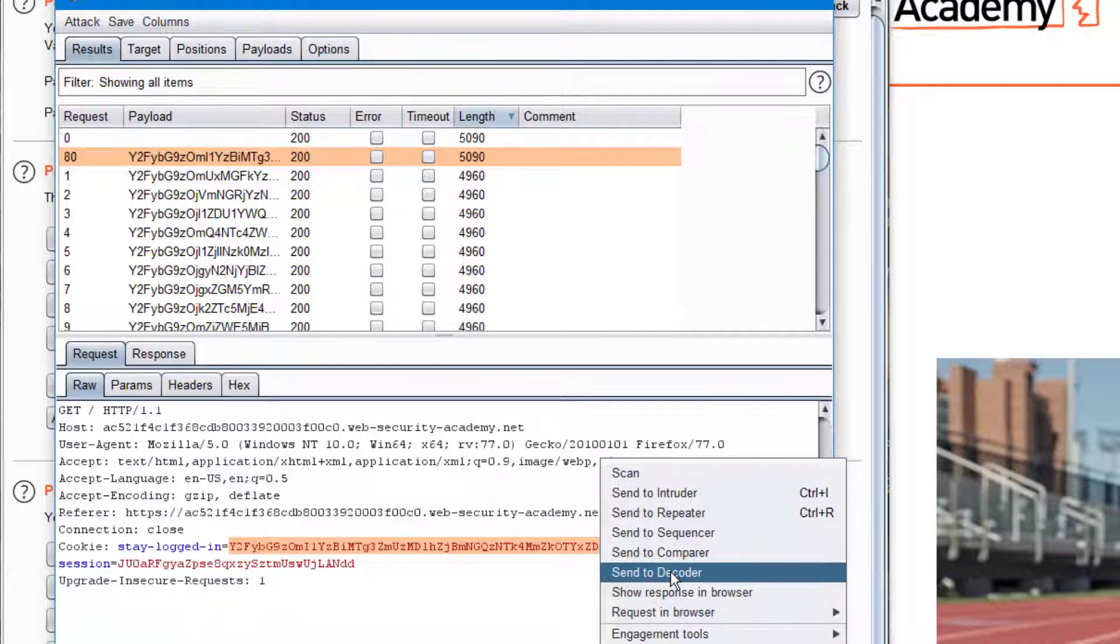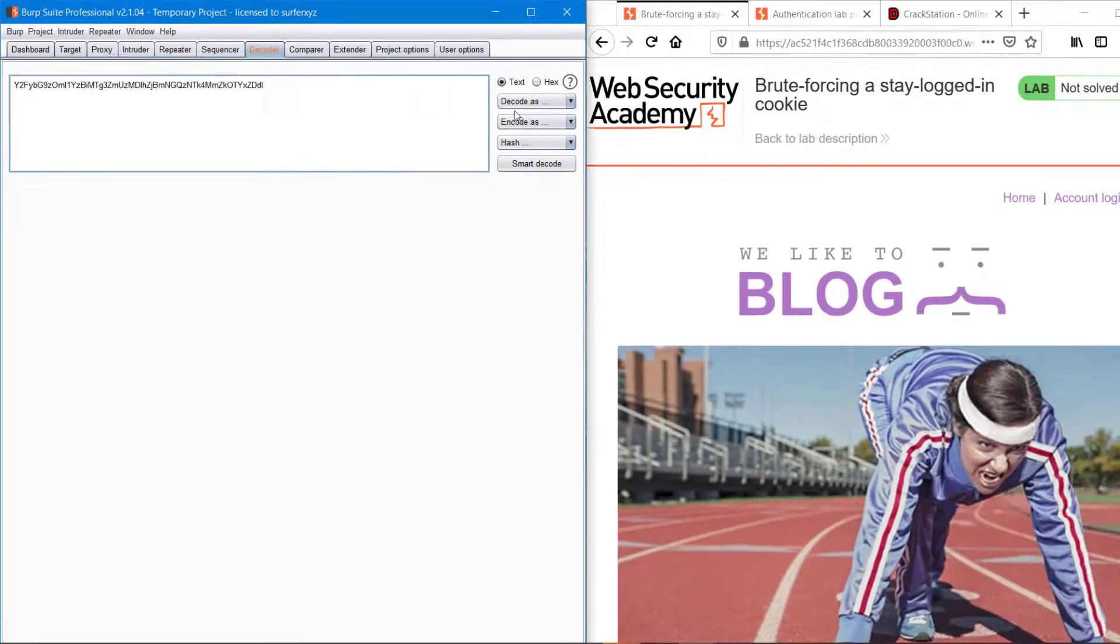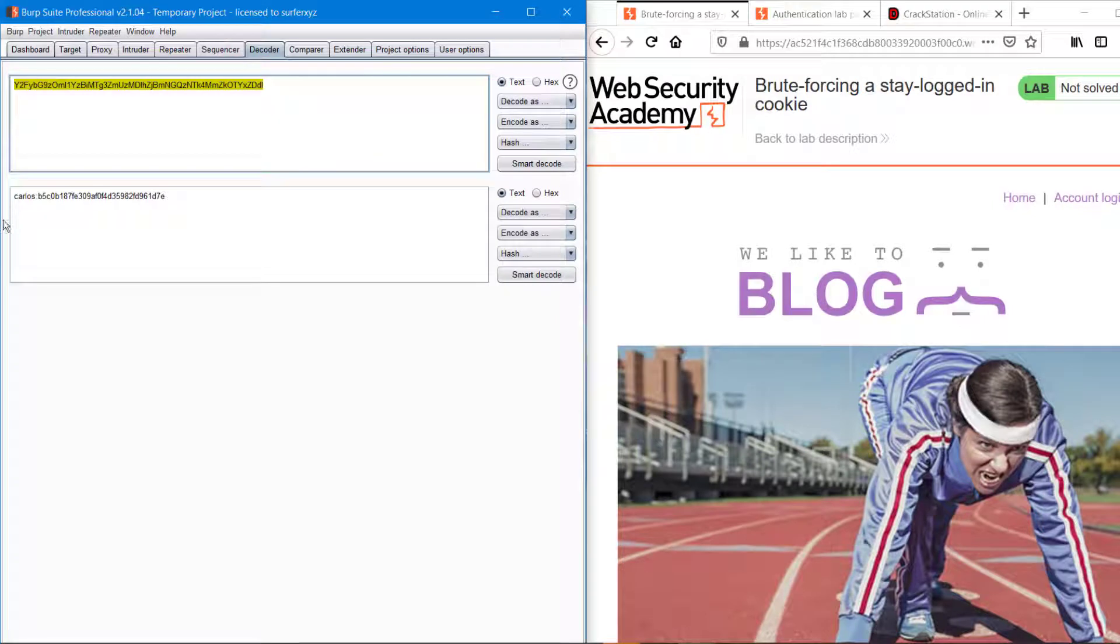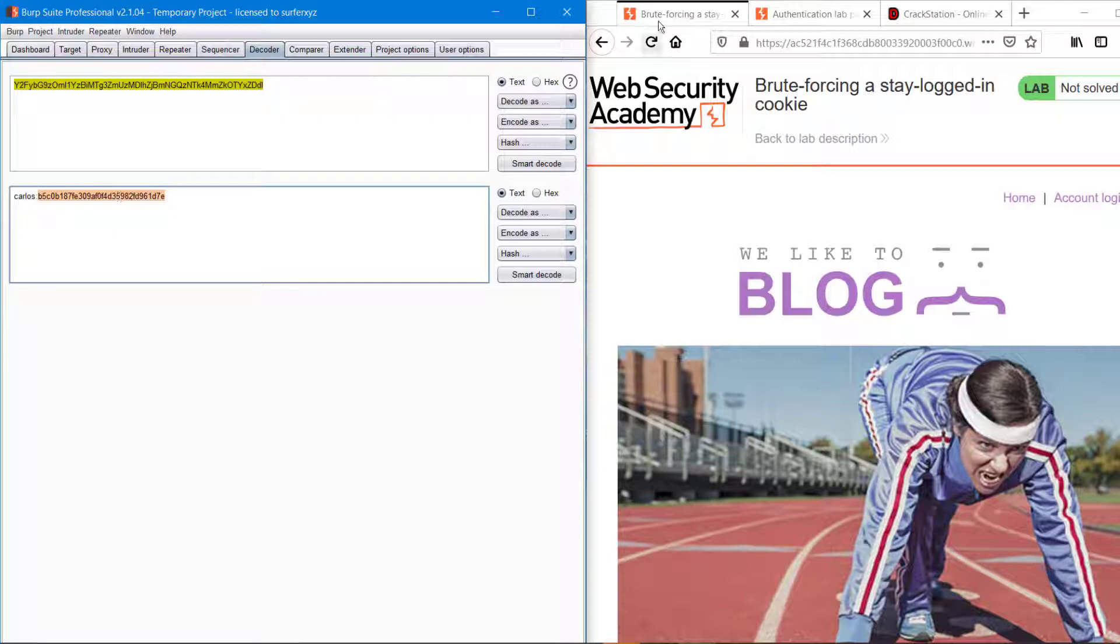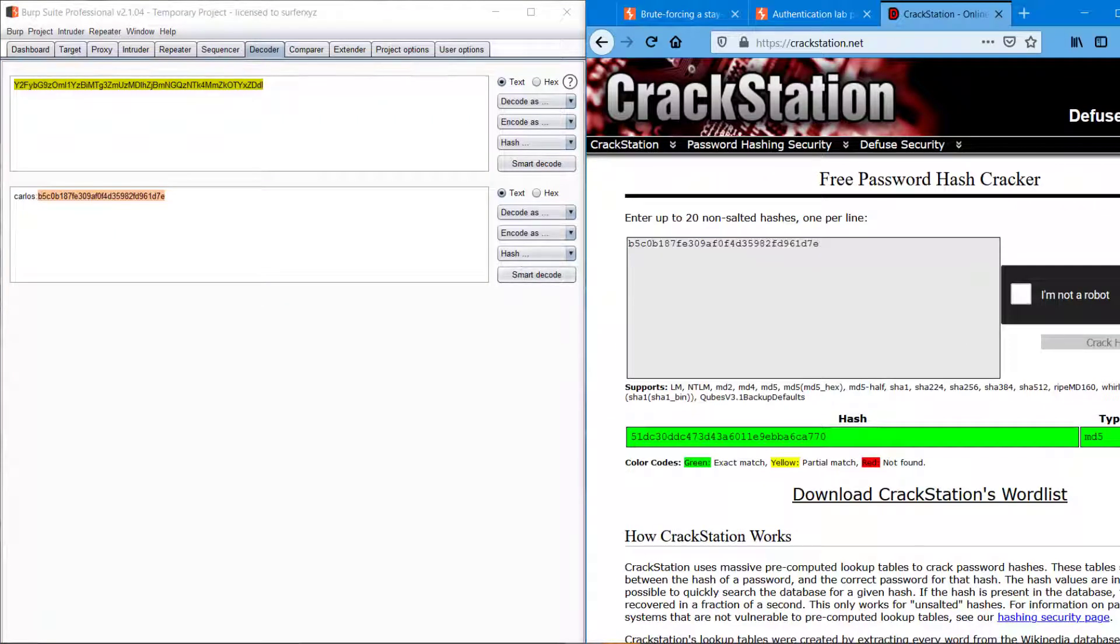Encode as base64. We are getting a hash value just like the previous example. I'm just copying it and pasting it at the CrackStation.